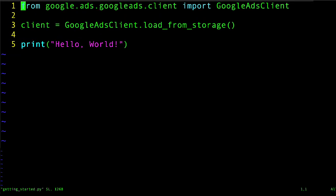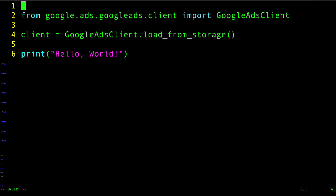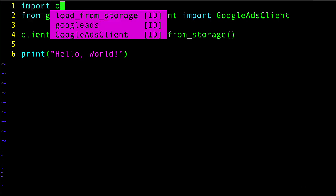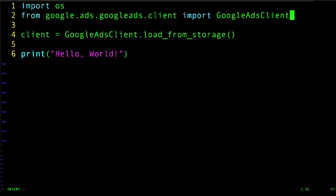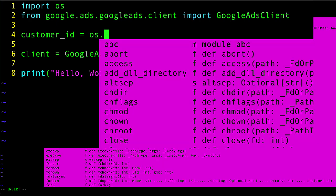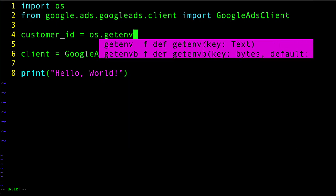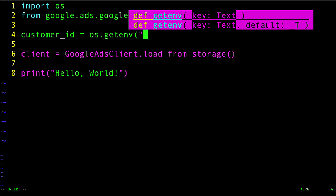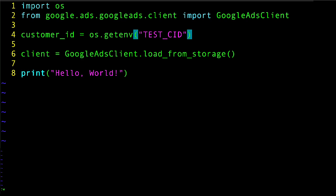Now real quick, before we make any changes, there's two things that I want to get out of the way that aren't really important for what I'm trying to show, but will help make this script run. So the first thing is I want to add a few lines to read my customer ID for my test account from my developer environment.